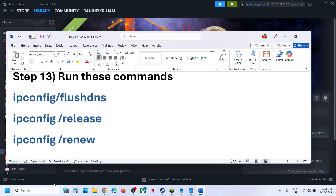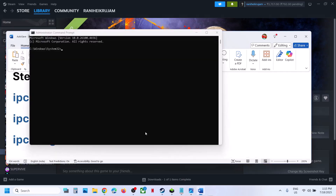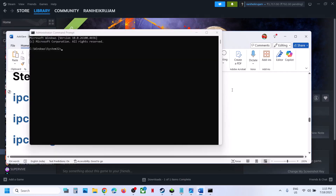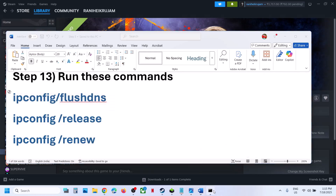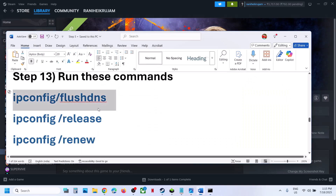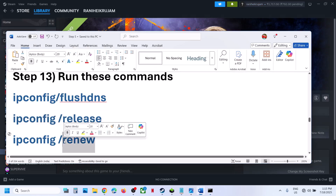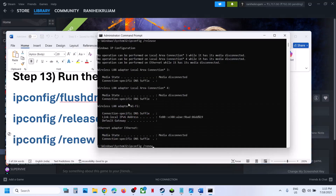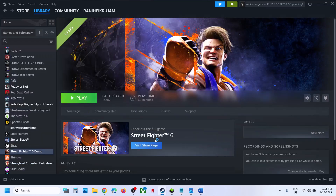The next step is to run some commands — the commands are provided in the video description. Type CMD in the Windows search box, right-click on Command Prompt, and click run as administrator. Make sure you open it as an administrator, then click yes to allow. Now copy all the commands one by one from the description and paste them here, hitting the enter key after each one. Run the first, second, and third commands. Once done, close the Command Prompt and relaunch the game, then check.